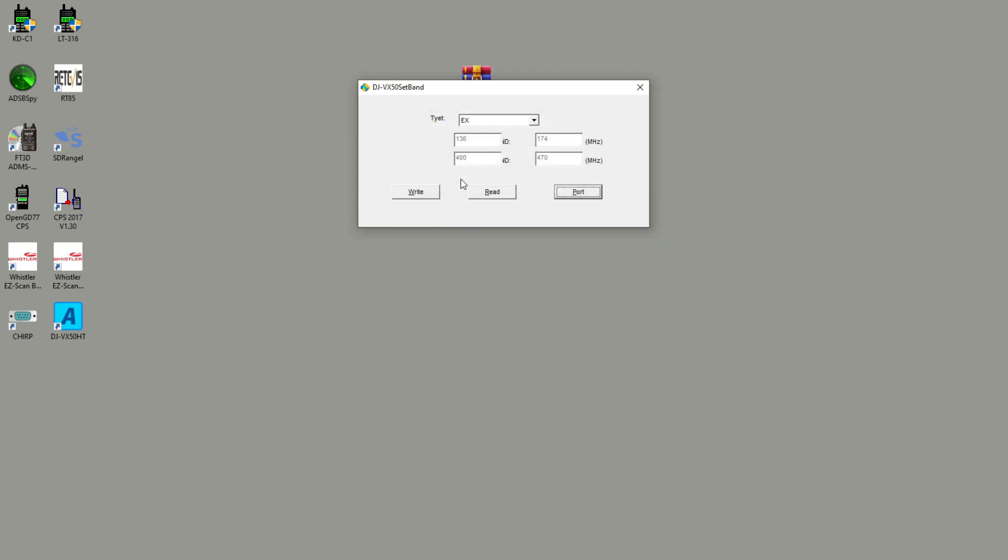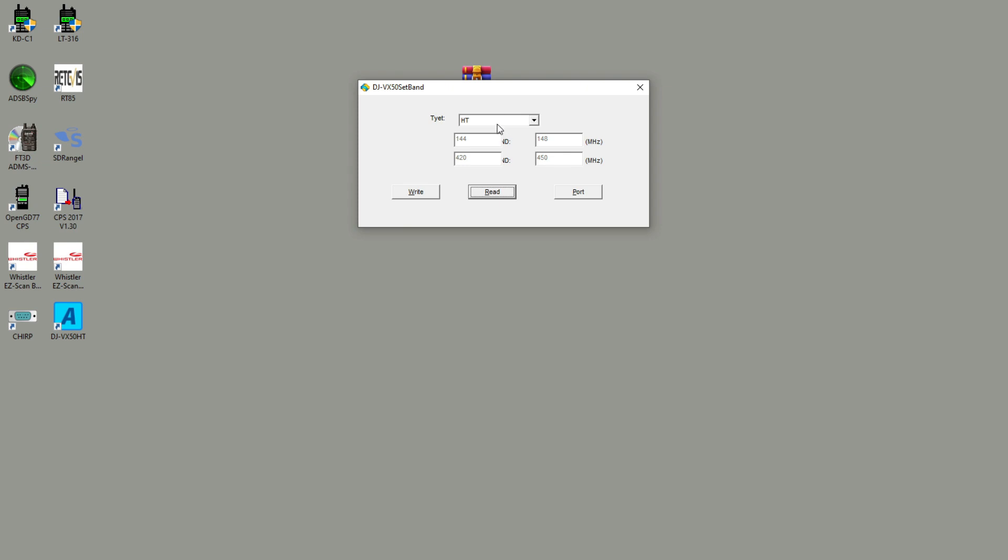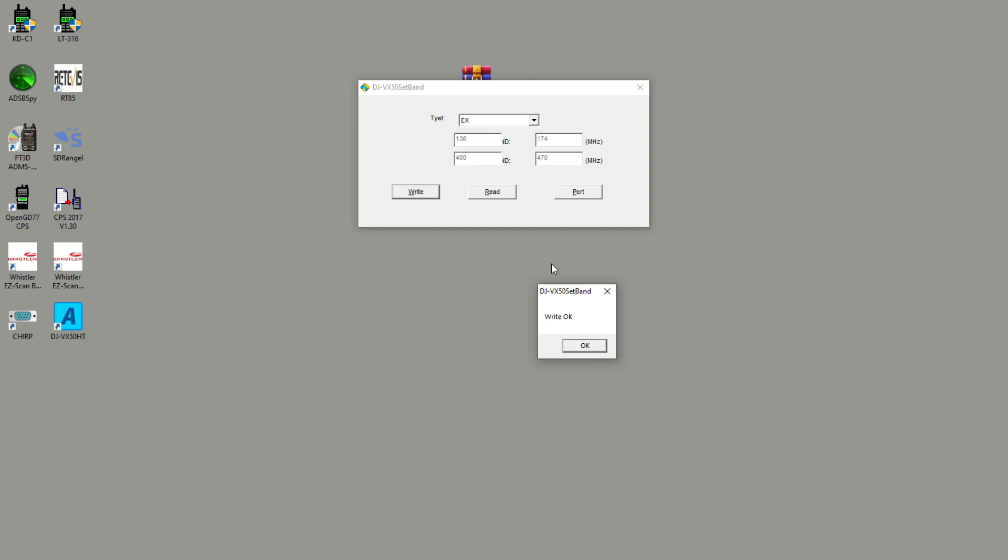Really the only other things to do here is to read the radio, and it reads okay, and then to write the radio. But the problem is if I write the radio now and I open the Lingo software...